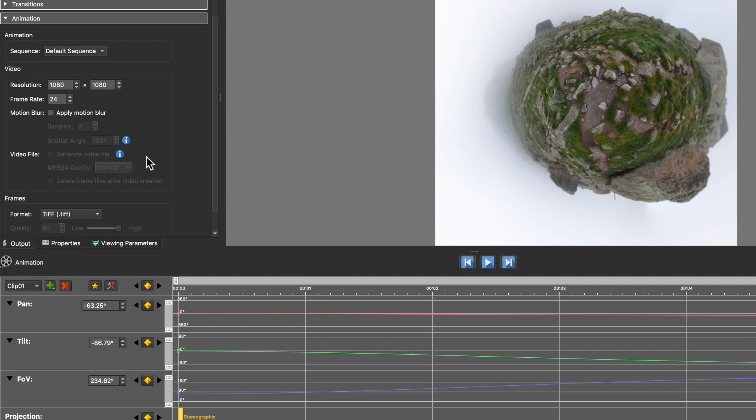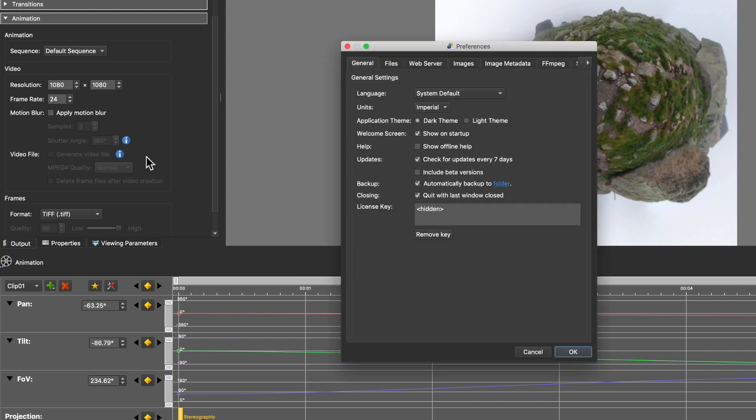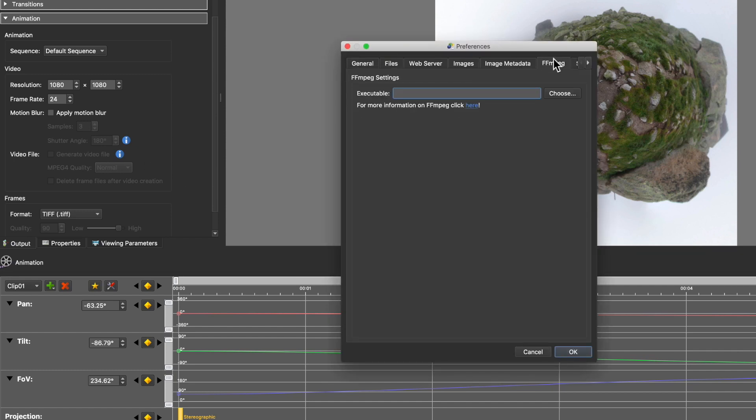FFmpeg is needed to process audio and video in Pano2VR. And you can check our documentation on how to install it. Once FFmpeg is installed on your system, make sure Pano2VR knows where to find it by adding it here to the settings.